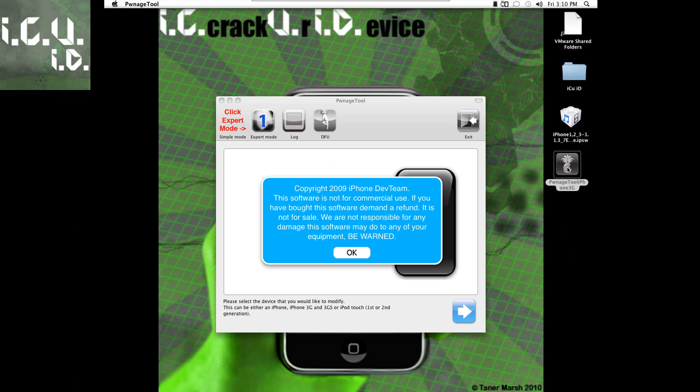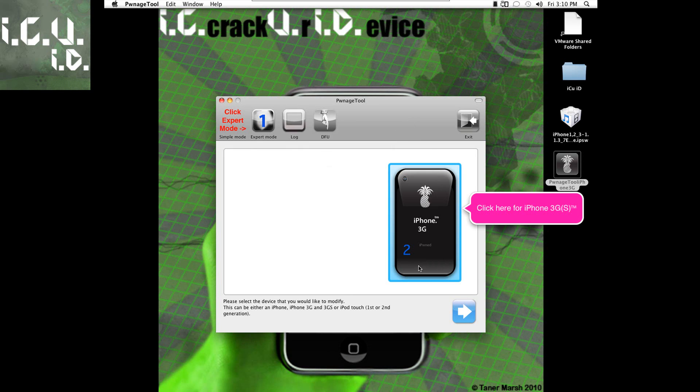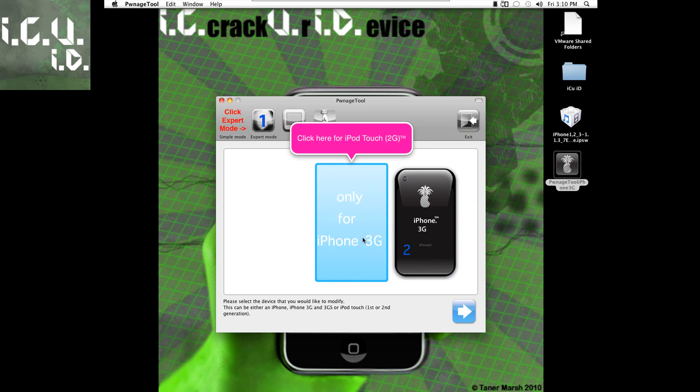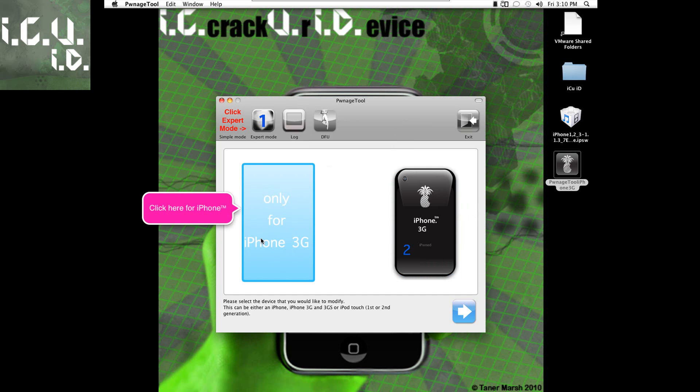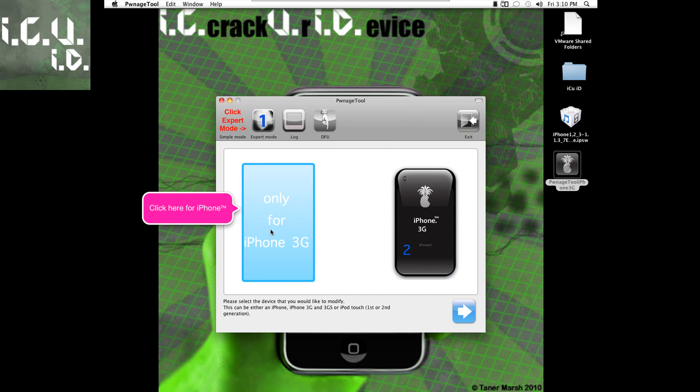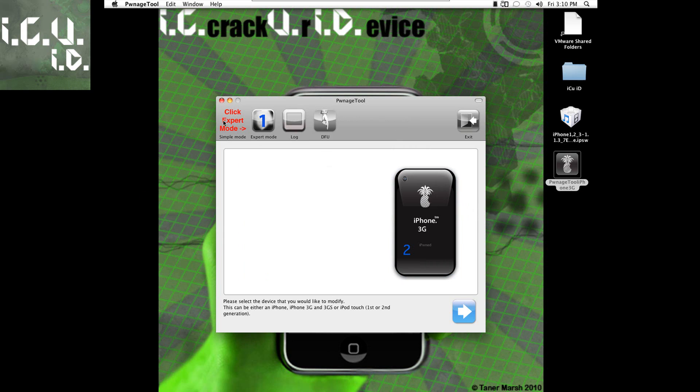So basically you just have to launch it up and it gives you this copyright message. You can just click OK and depending on which one you picked it'll say it only works for that device. So if I hover over the one for the iPhone or the iPod touch second generation it says only works for the iPhone 3G and it also says up here to select expert mode.